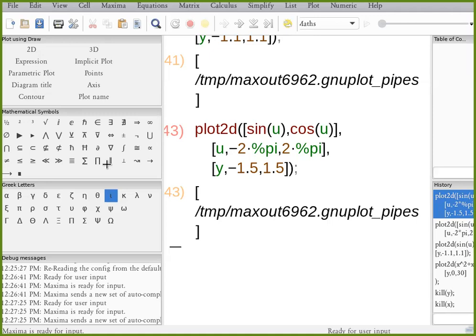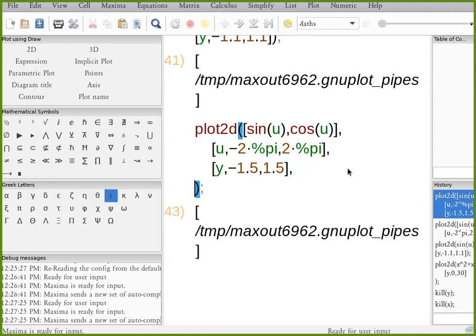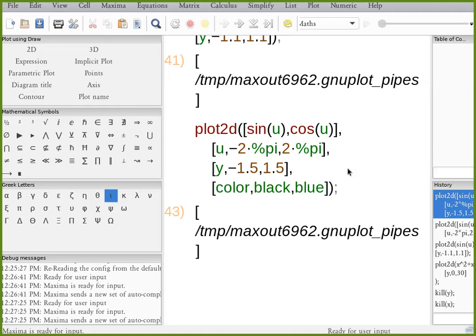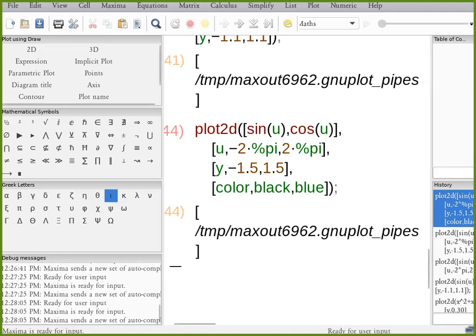And you can actually change the color of the lines. So I can add another expression. I believe it is color, black blue. We may have to use quotes. You don't have to. There you go. So I have the colors changed, black and blue.